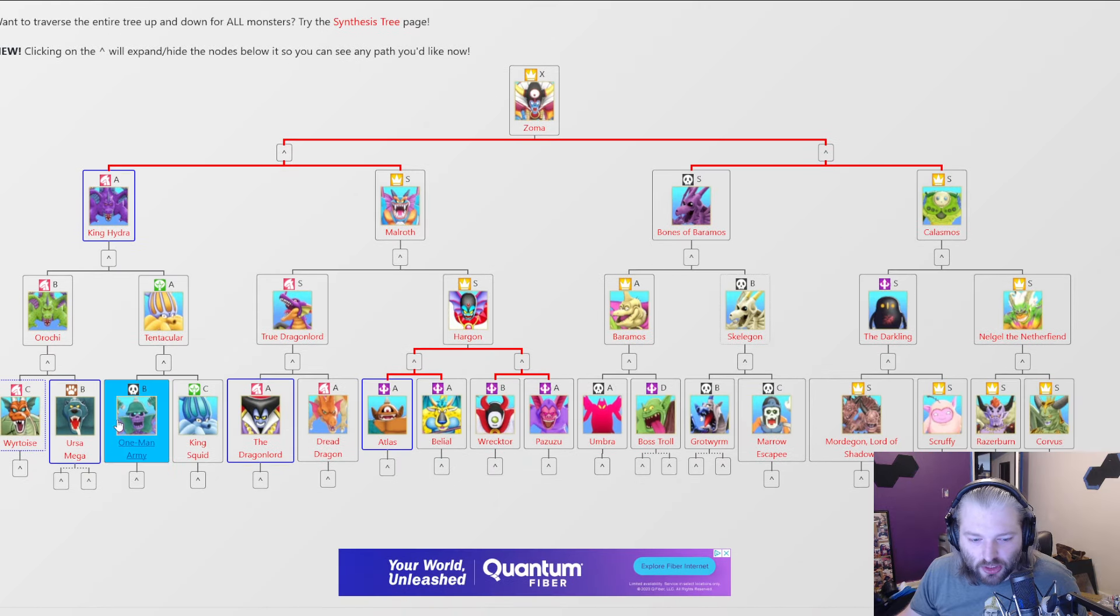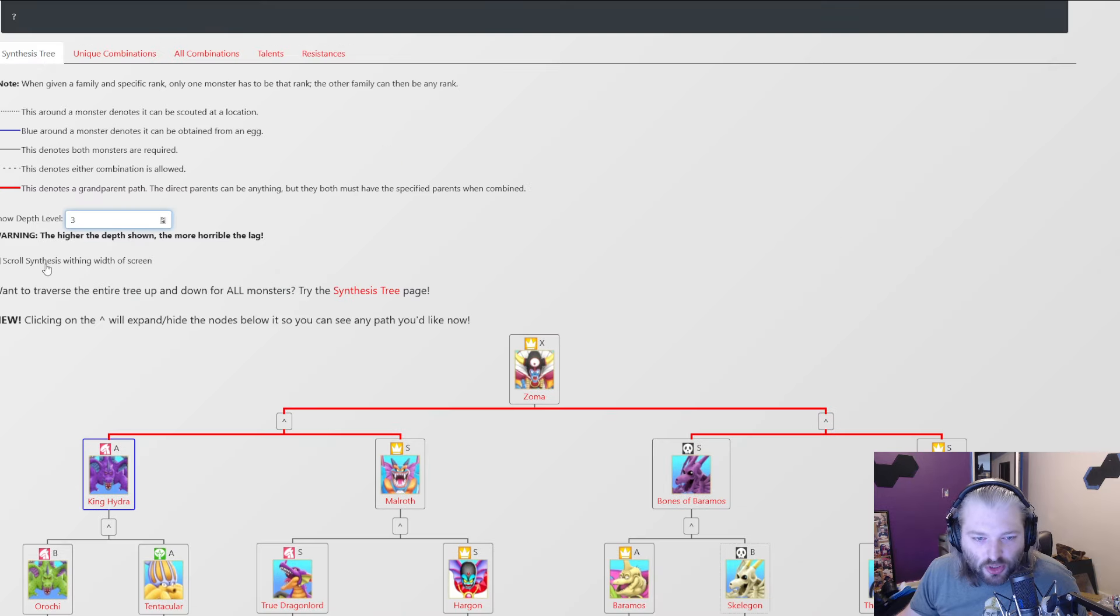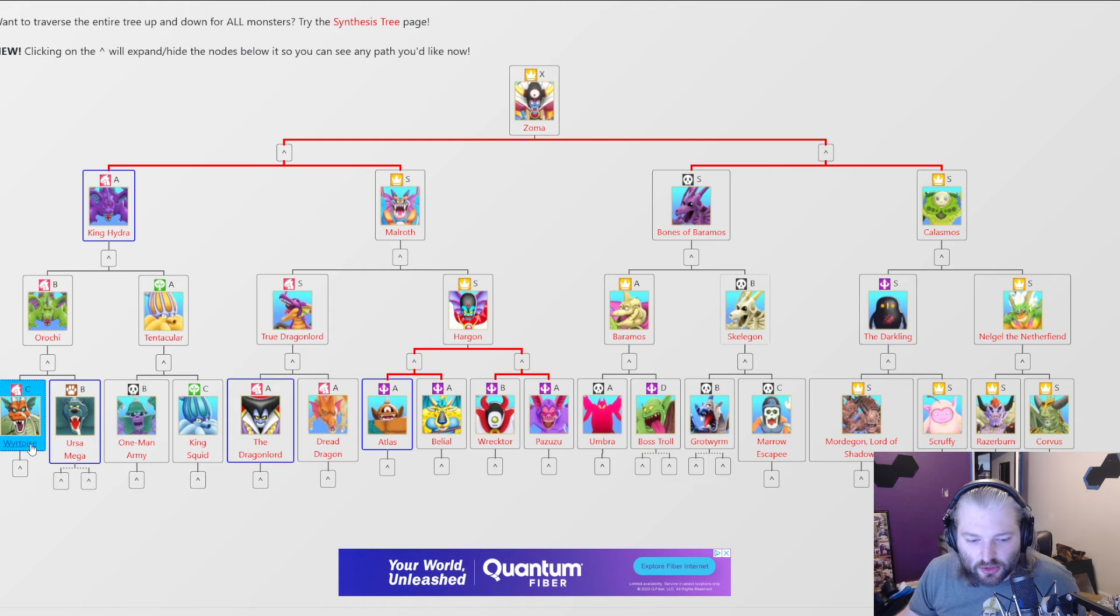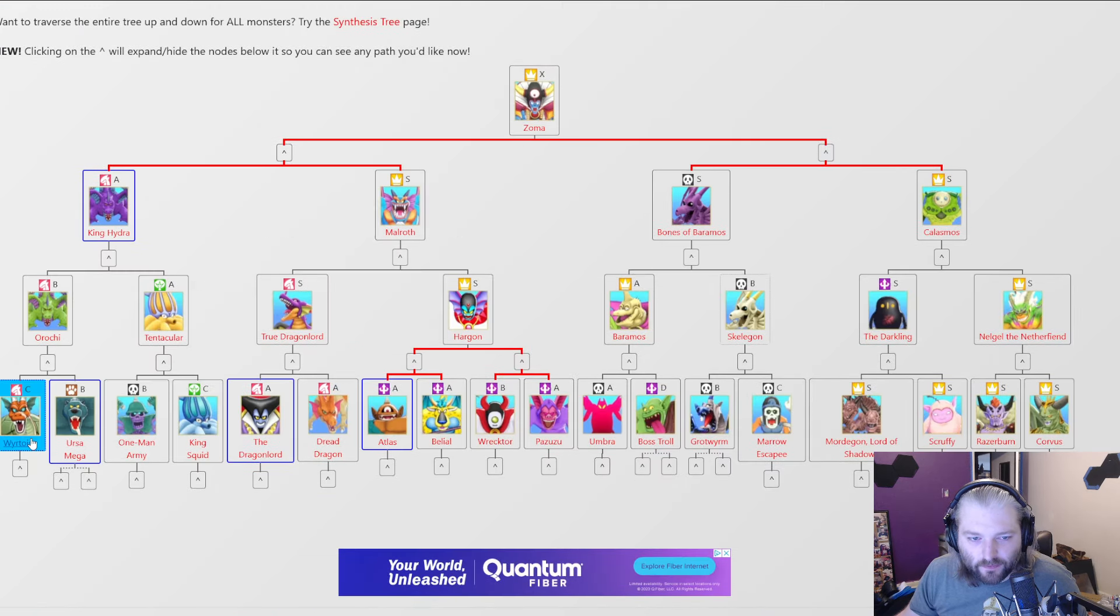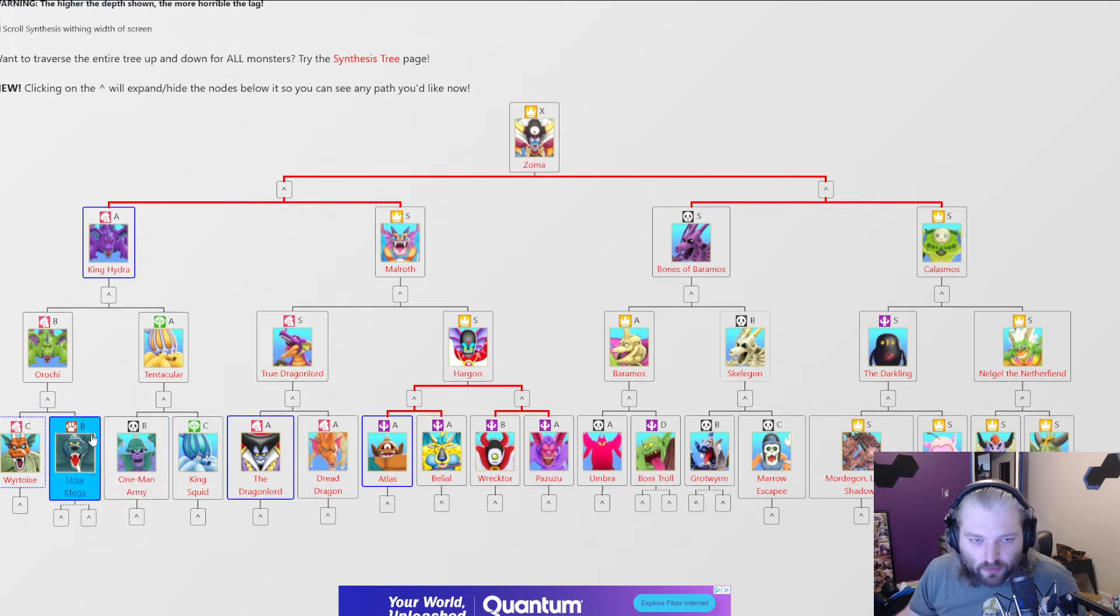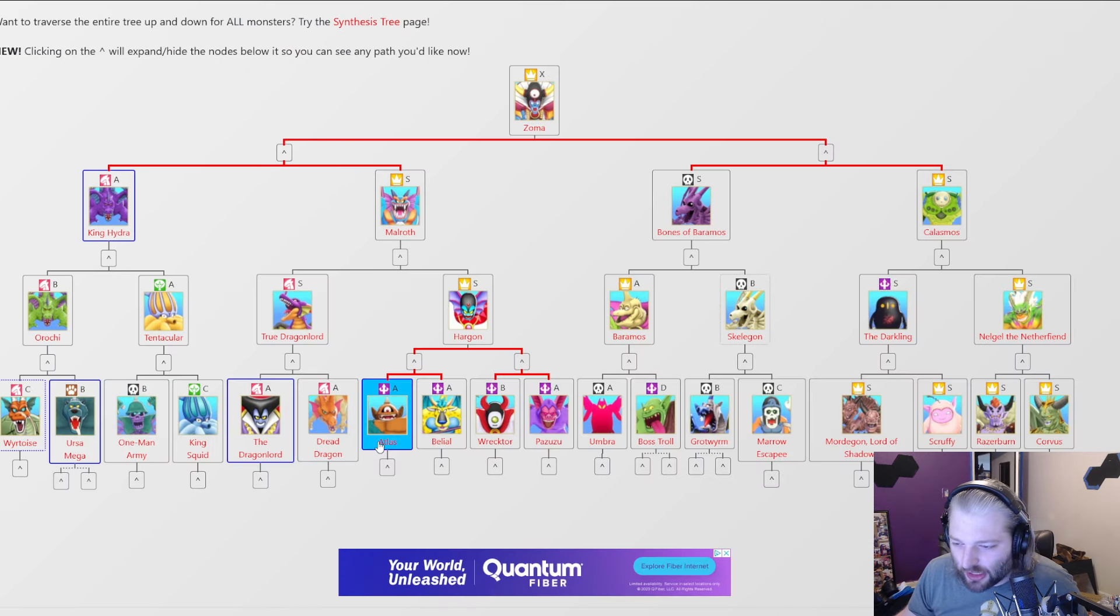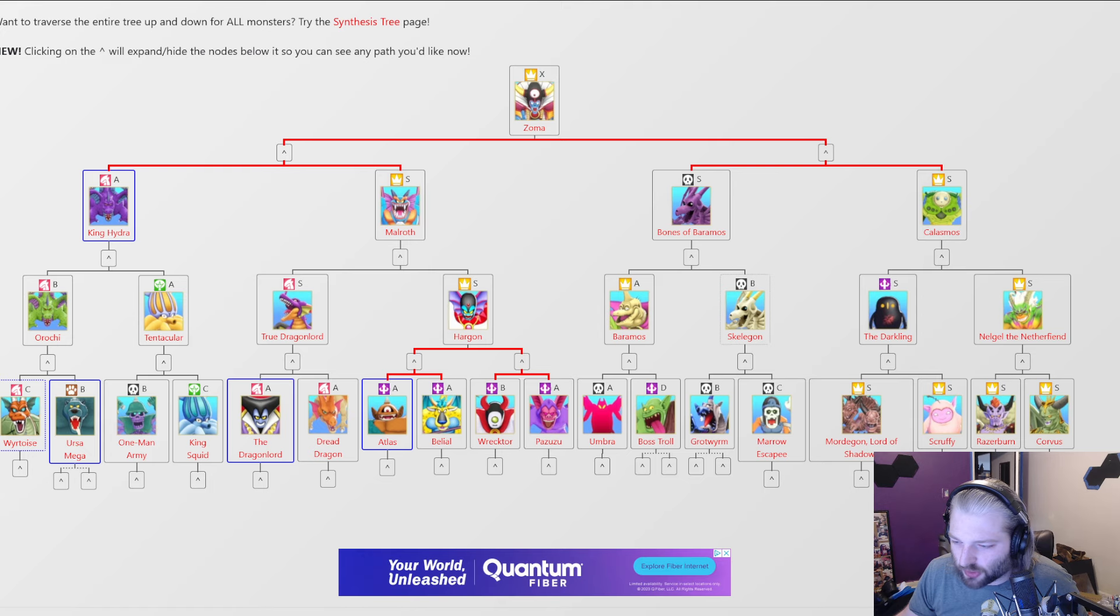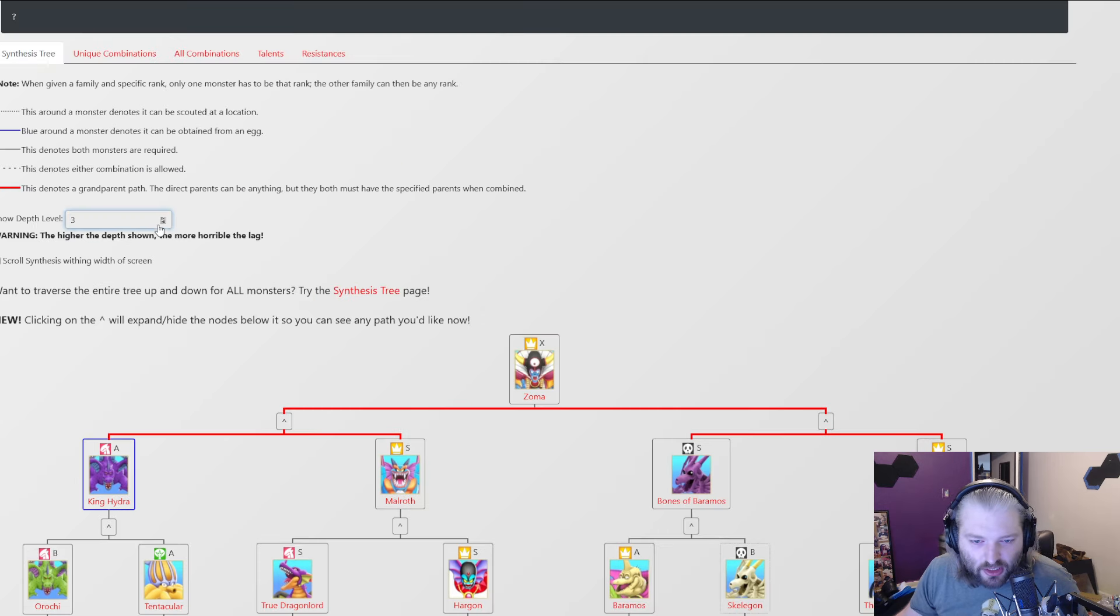So actually then what you're going to need is which ones can be scouted? So this one could be scouted or found in an egg. So Wartoys, Ursa Mega can be found in an egg. One Man Army, can that one be scouted? I don't think so. So out of all these, the only one that could be scouted apparently is War Turtle here. So then you still can't scout any of that. So let's go four deep.